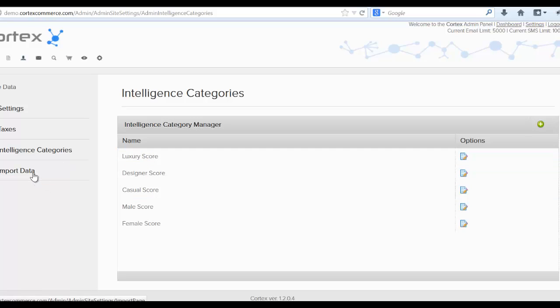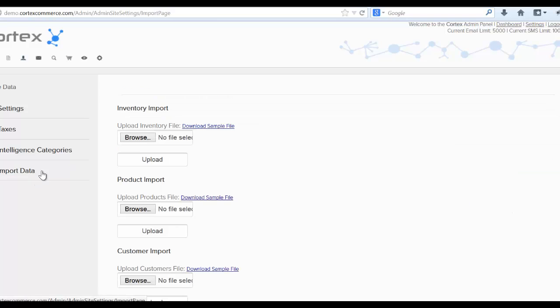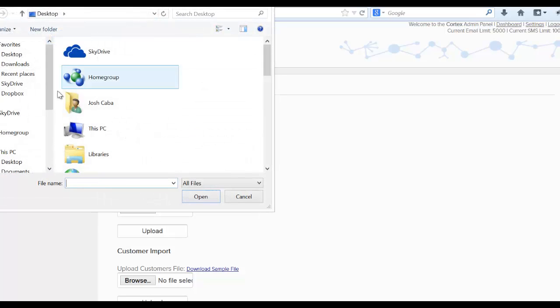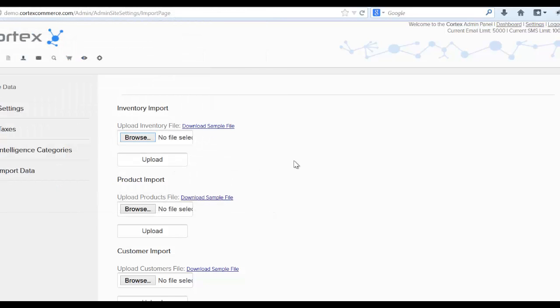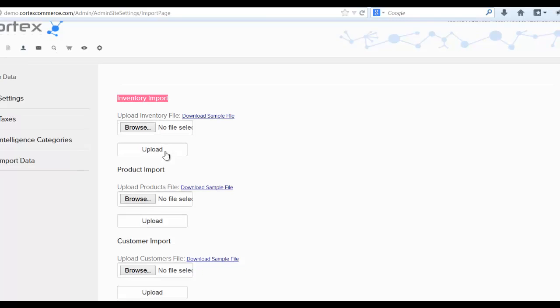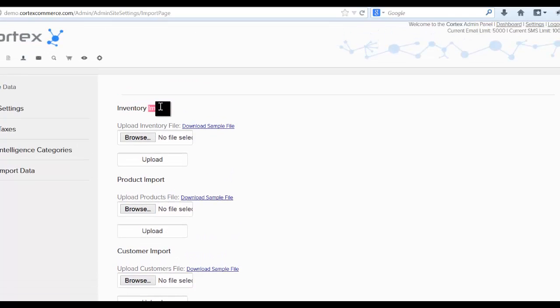And then finally, let's come over to the import data section. We have a couple of default import data files that you can simply download a sample by clicking here and browsing. Once you download this file, you can modify it to your specifications and your store products. And then once you're ready, you can click browse and upload this file and it will import your products. We don't currently suggest using this way of importing unless it's just an inventory import. The best way to actually do this is to contact Cortex at support@cortexcommerce.com and have us actually upload your inventory or your products and your customers. We're very willing and able to help you modify or upload your information from other formats or other stores.